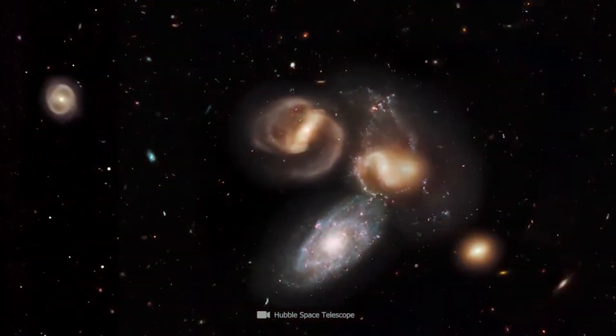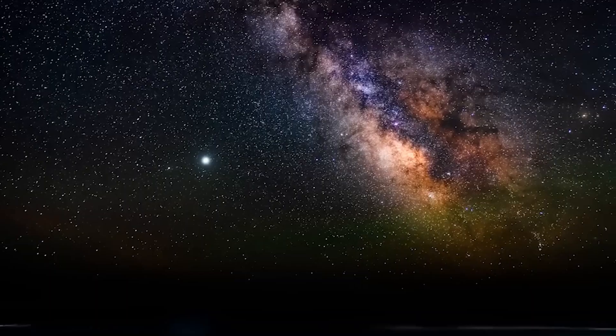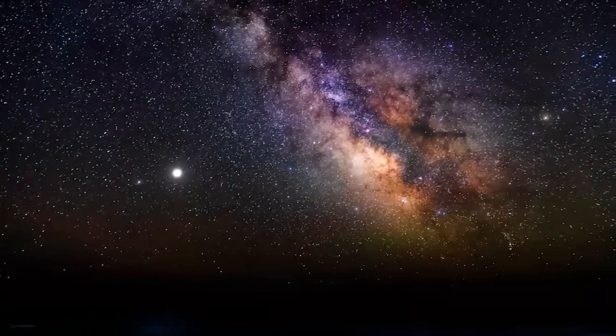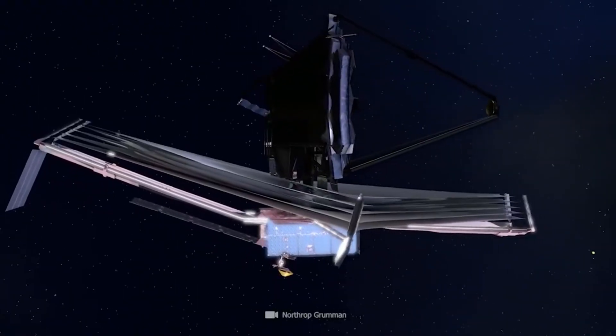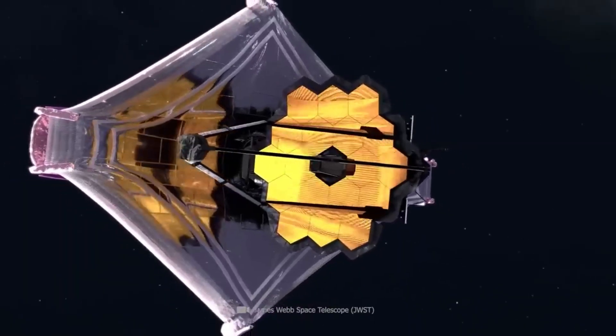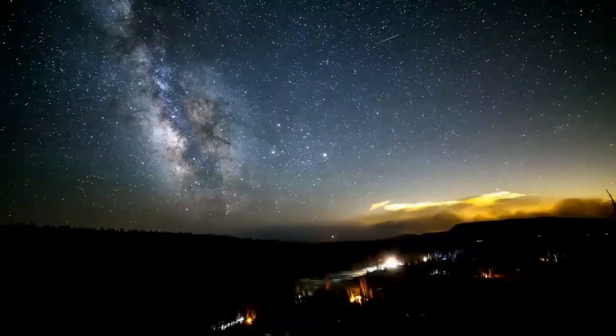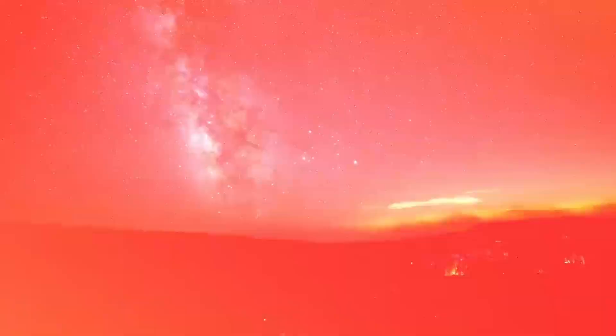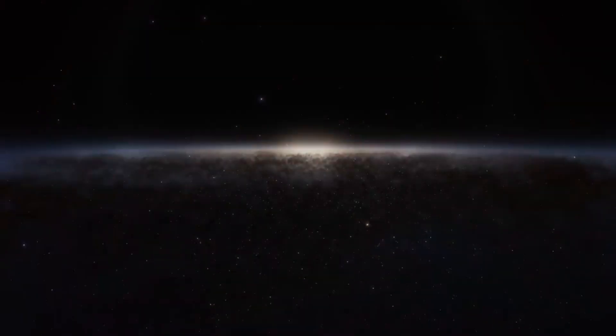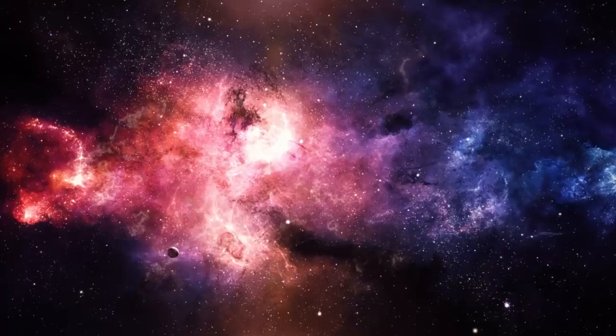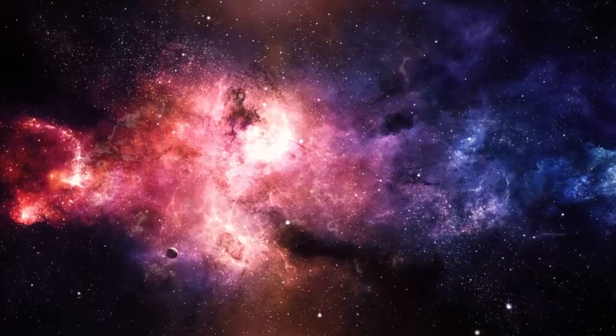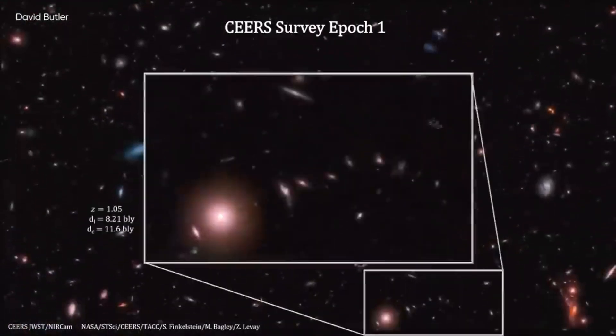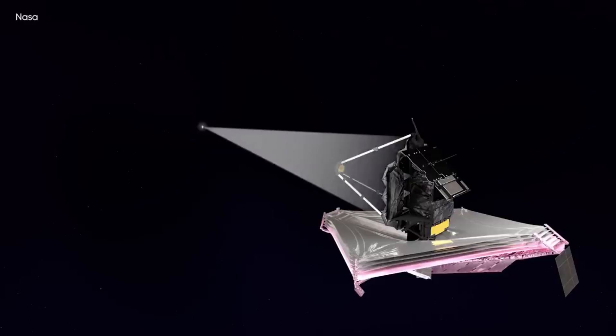But as James Webb delved deep into the first chapters of the cosmic history book, it found unexpected evidence that shakes our cosmology. Look at unprecedented images of the early universe taken by James Webb, nobody can still hold onto old theories and claim that they are still true. Webb's discoveries present a serious challenge to our best model of how the cosmos evolved.